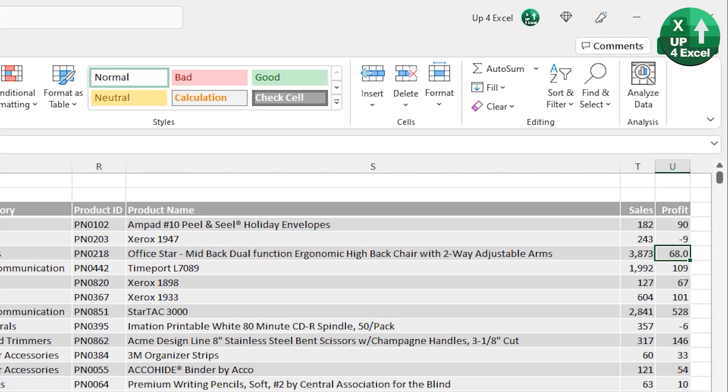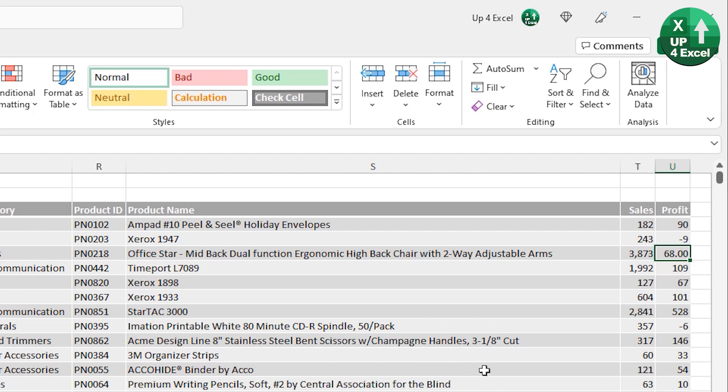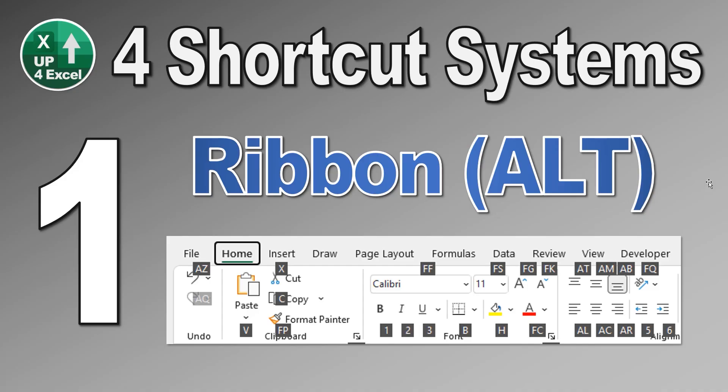And the way I kind of remember this one in particular, is that zero is like adding zeros. So as you can see, Alt, H, zero, hopefully you can see on there, that that is increasing the number of decimal places, and Alt, H, nine, reducing them. There you go. That is the first shortcut system, the ribbon, accessed via Alt, and then all the letters that it tells you to do.